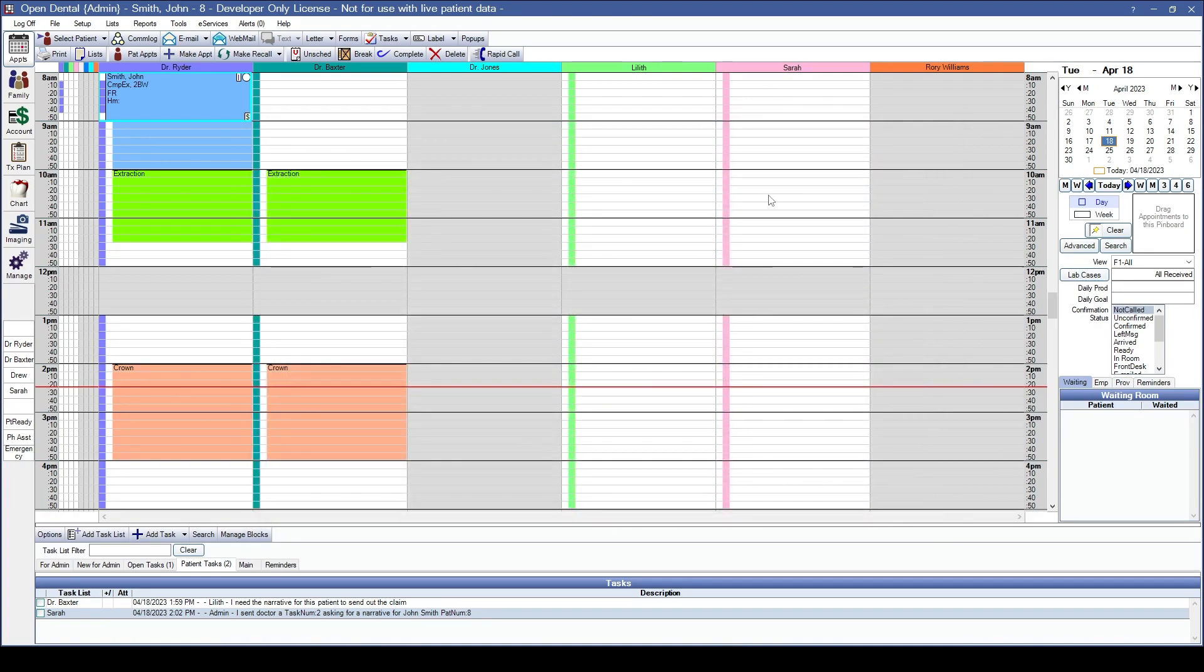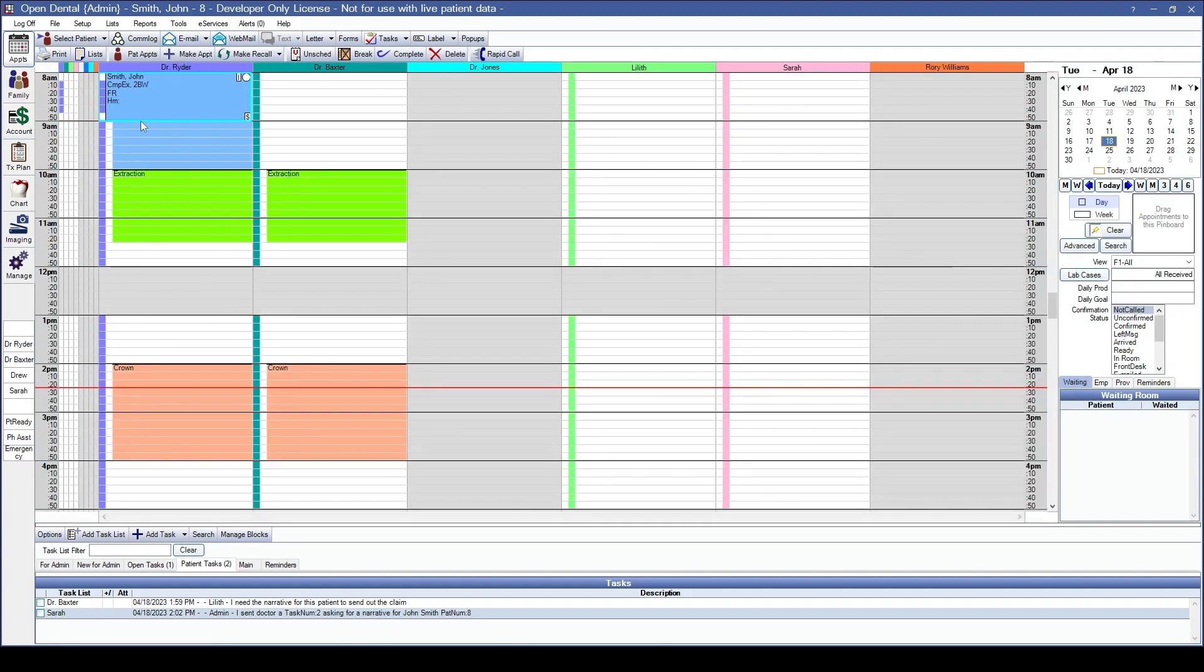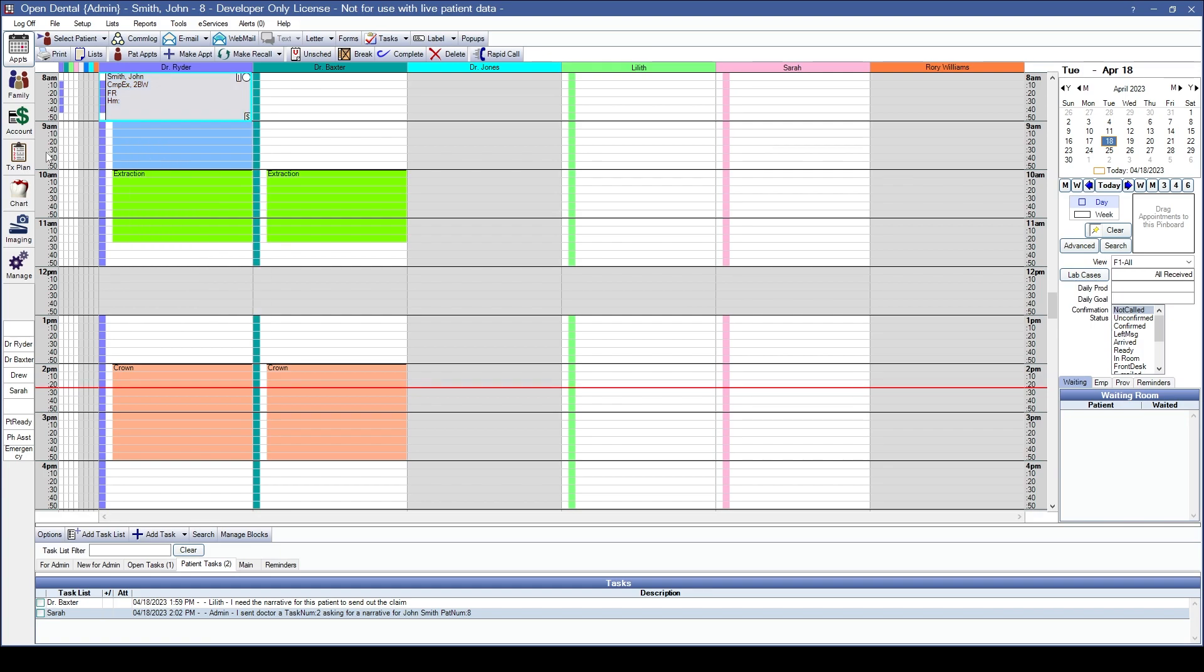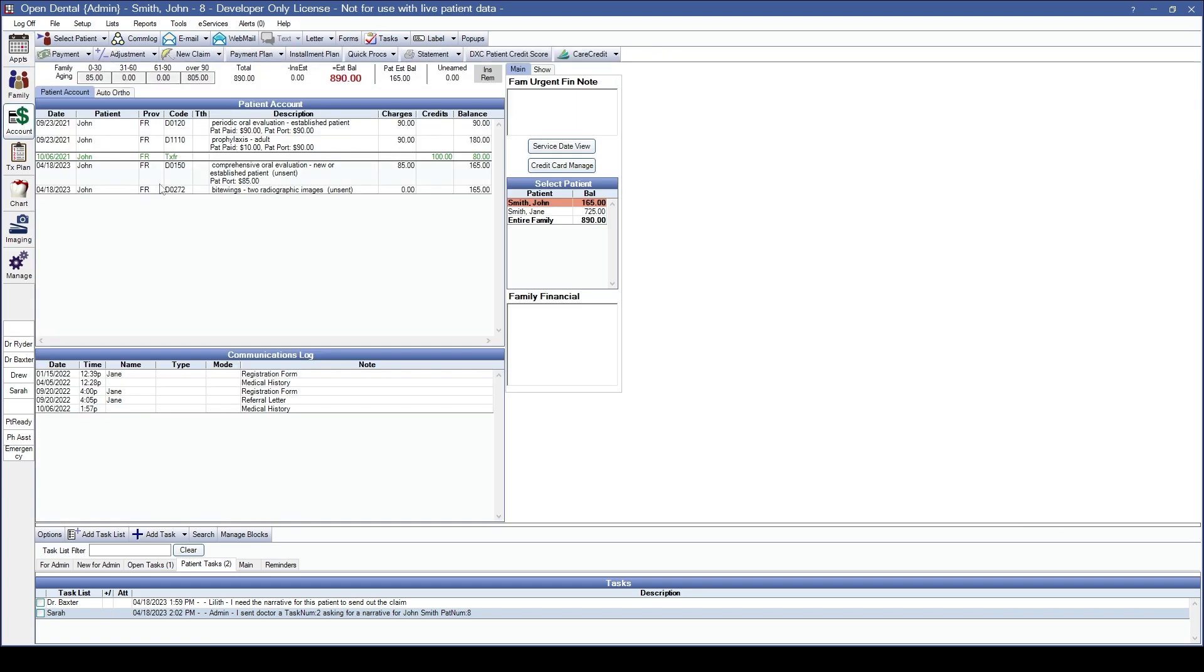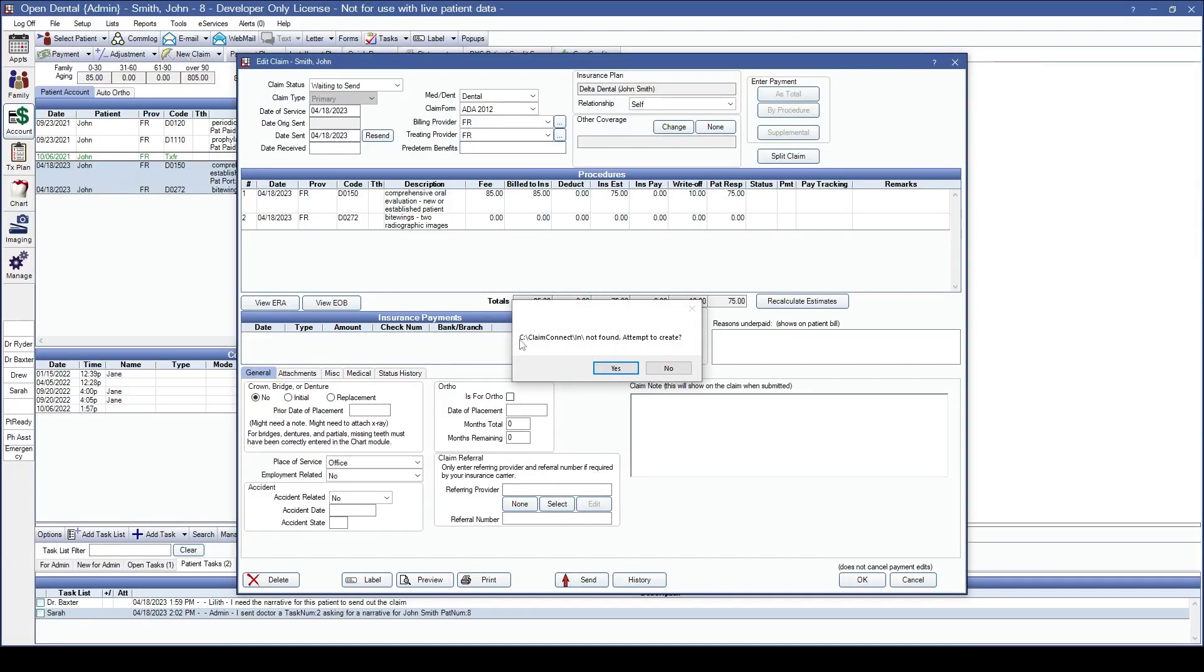Some of the new insurance related features include when trying to send claims from a workstation that does not have the path required for the clearinghouse setup, Open Dental will now give you a pop-up to help create the claim export path. Let's go ahead and complete that appointment for today and we'll send a claim out. Clicking on the send button, Open Dental is letting me know that I don't actually have the export path for this claim to go to my clearinghouse.